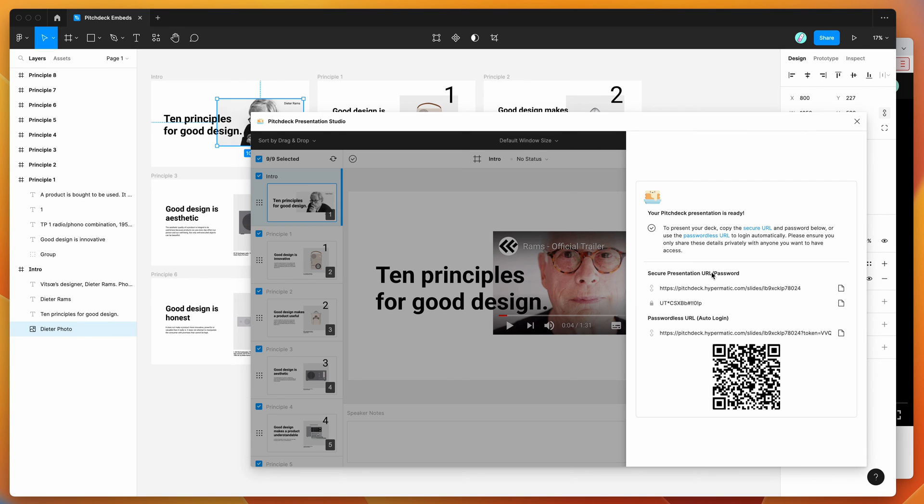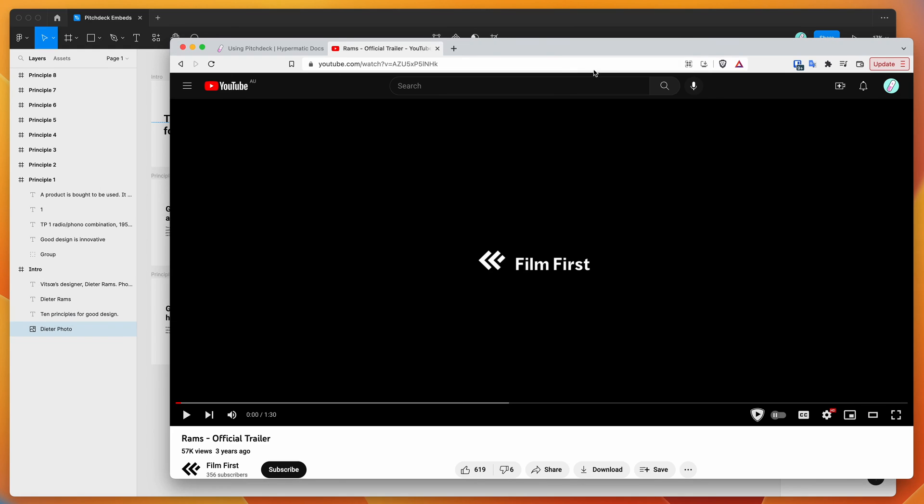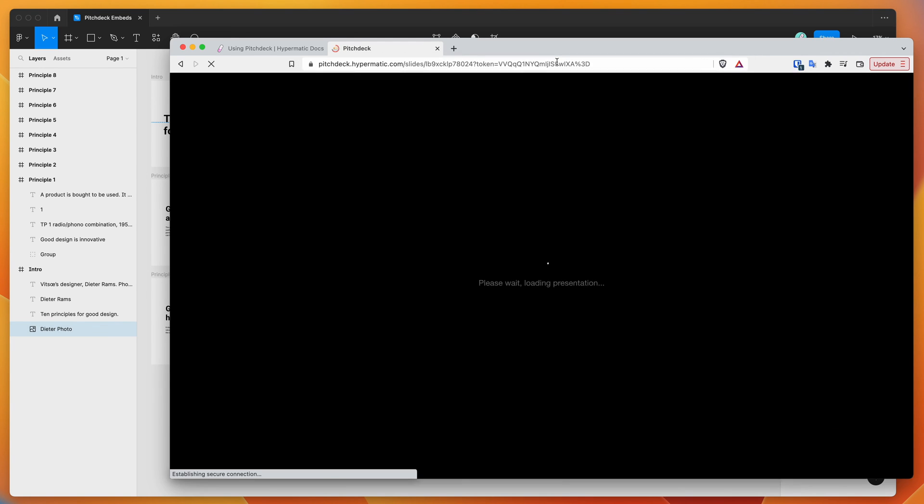So you can either copy the URL with a password if you want to send those separately, or you can copy the passwordless URL, which just lets you load up the link without needing to enter a password. So I'm going to grab that one, go back to my browser, paste in the URL, and hit enter.